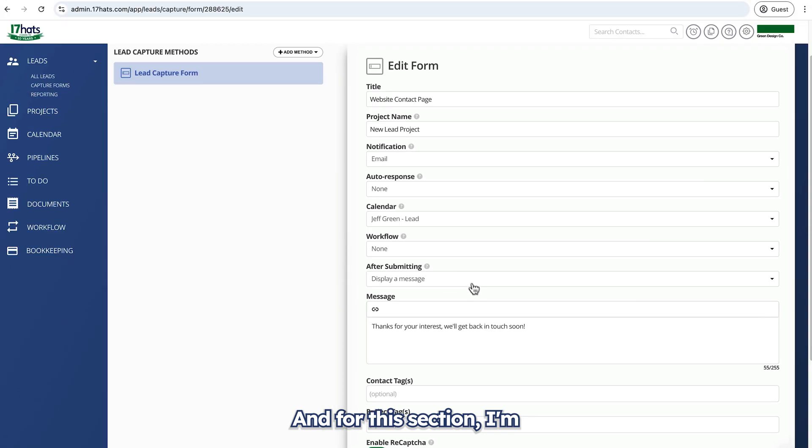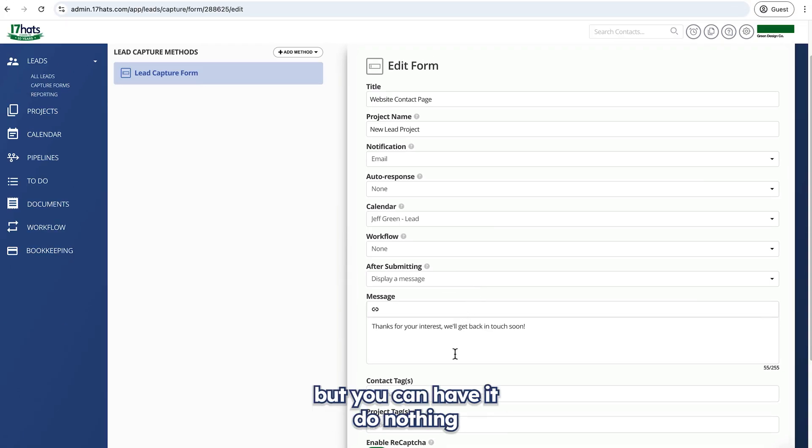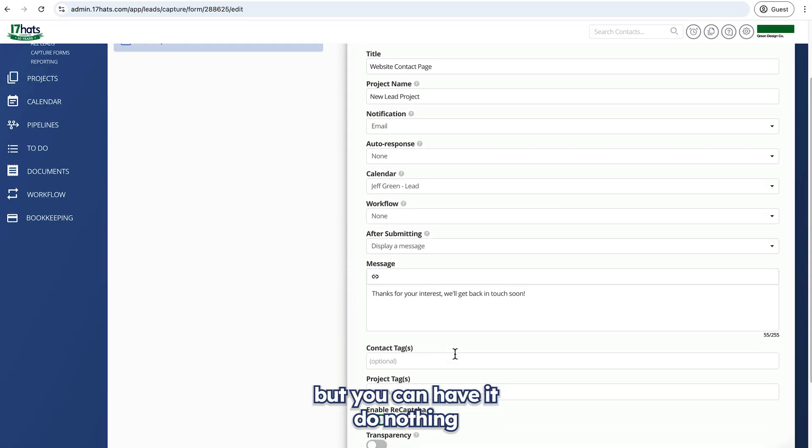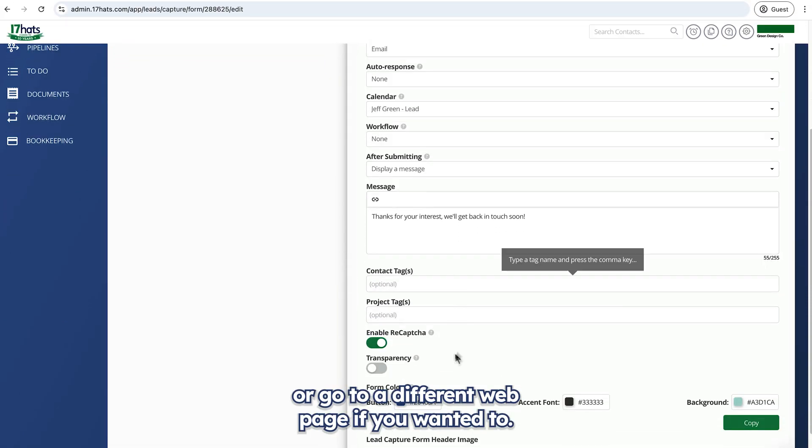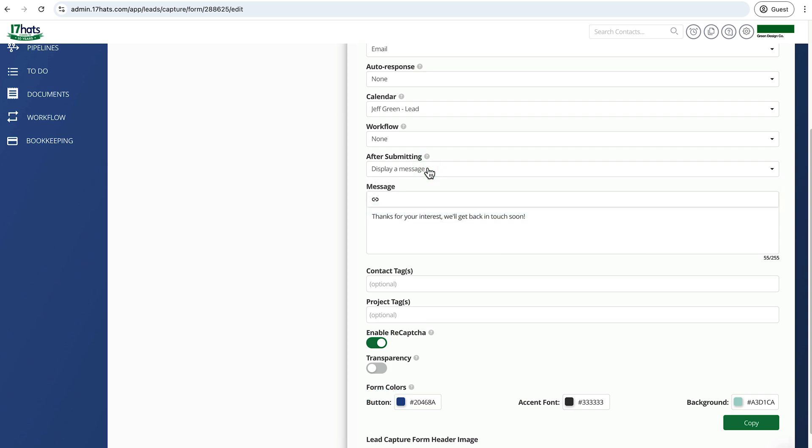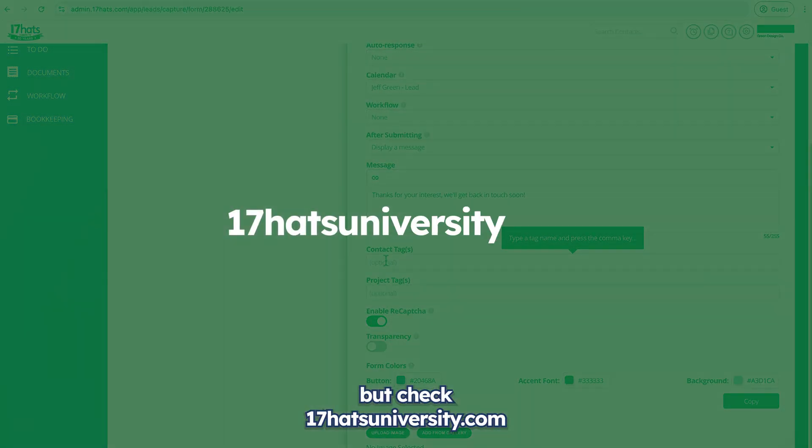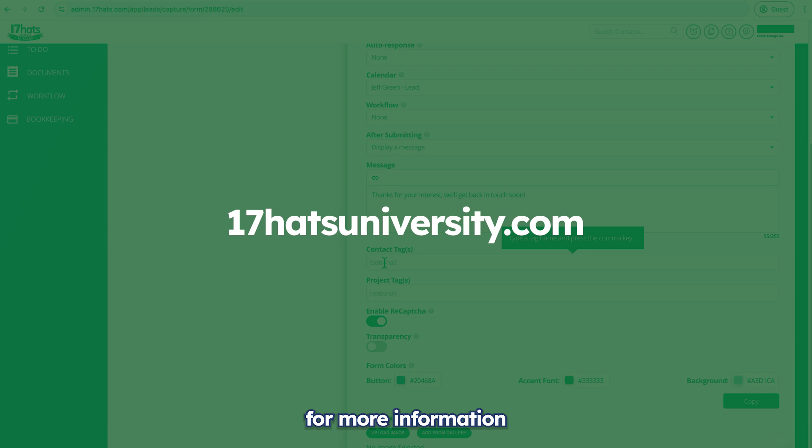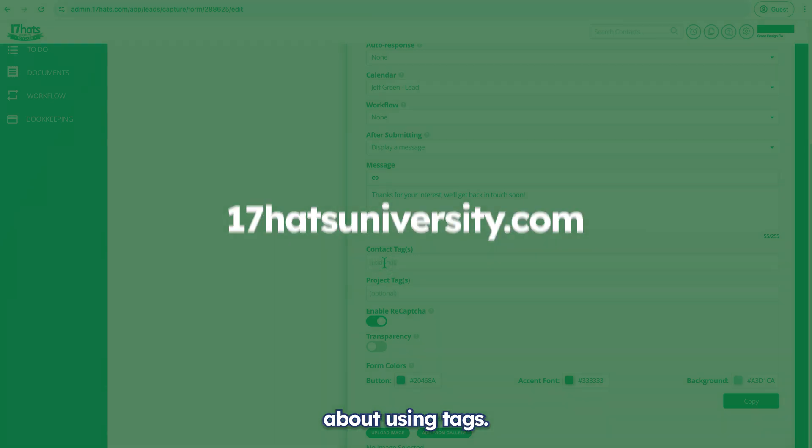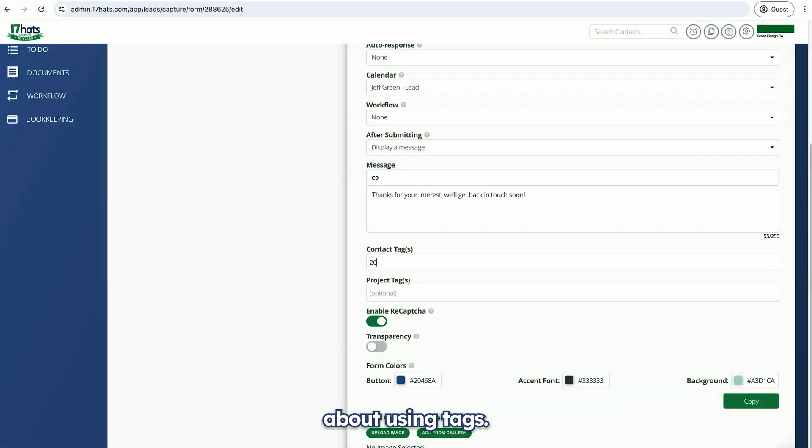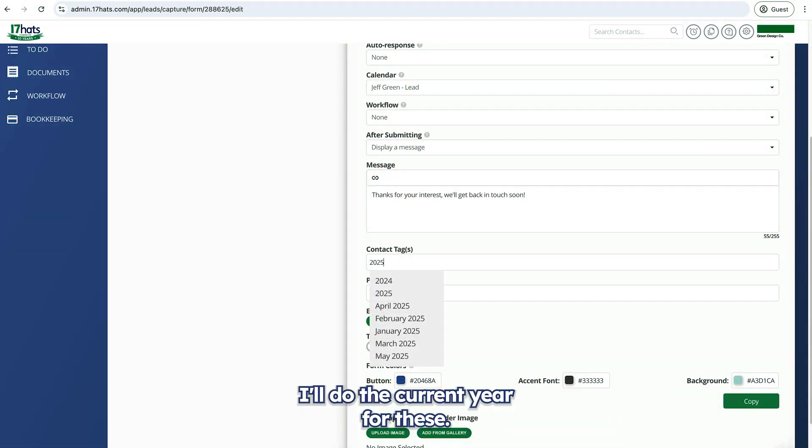And for this section, I'm going to leave it as is, but you could have it do nothing or go to a different webpage if you wanted to. You can customize this message as well. I won't go deeply into tagging in this video, but check 17hatsuniversity.com for more information about using tags. I'll do the current year for these.